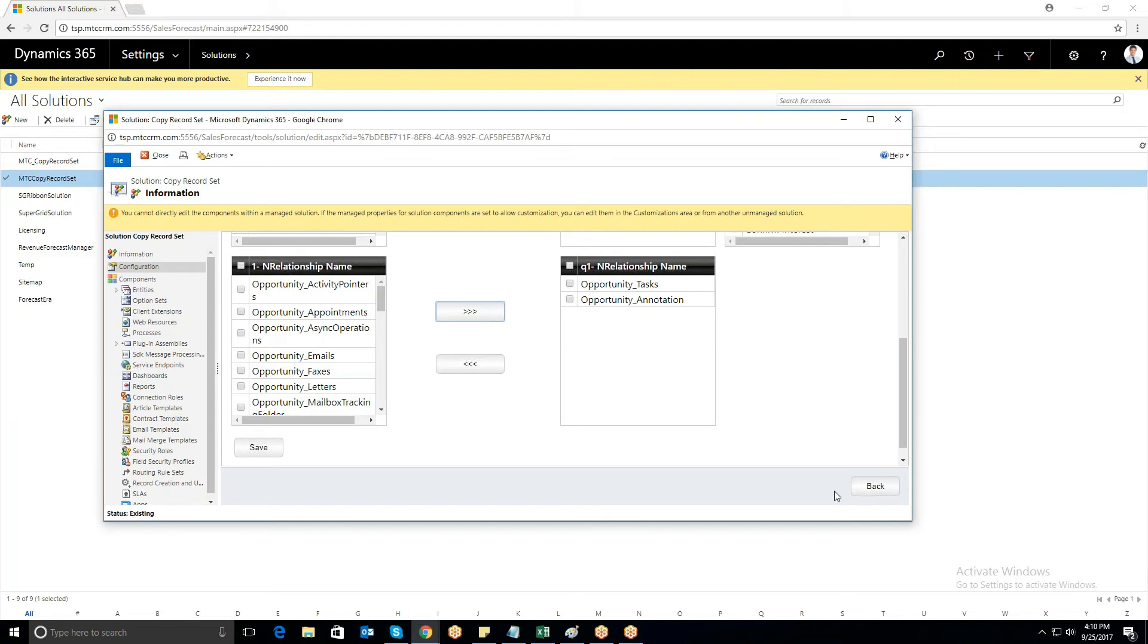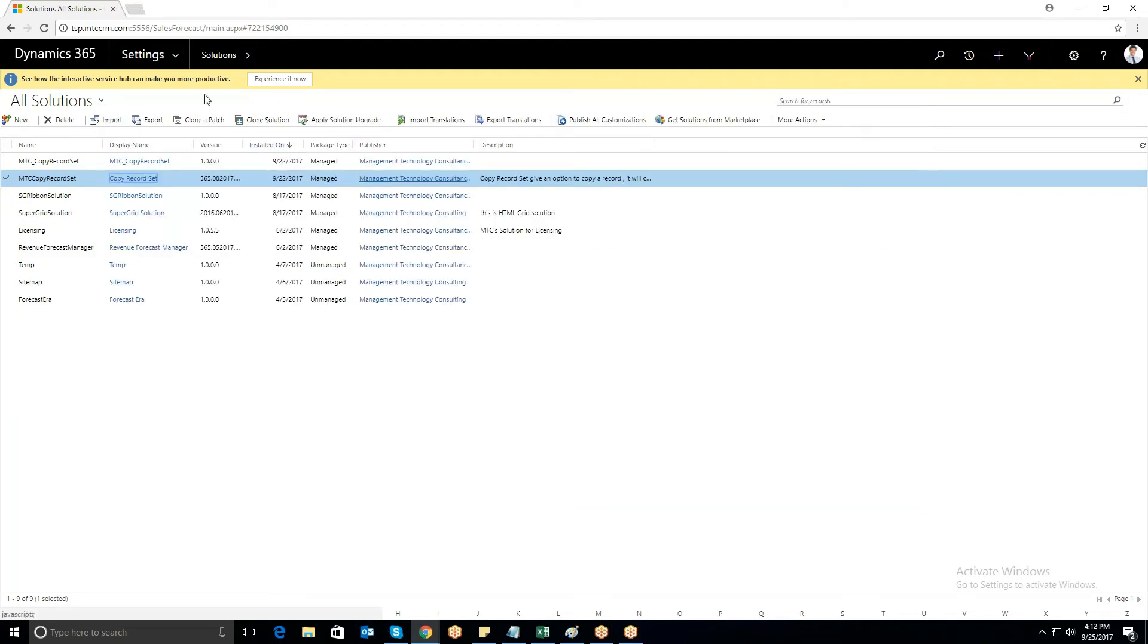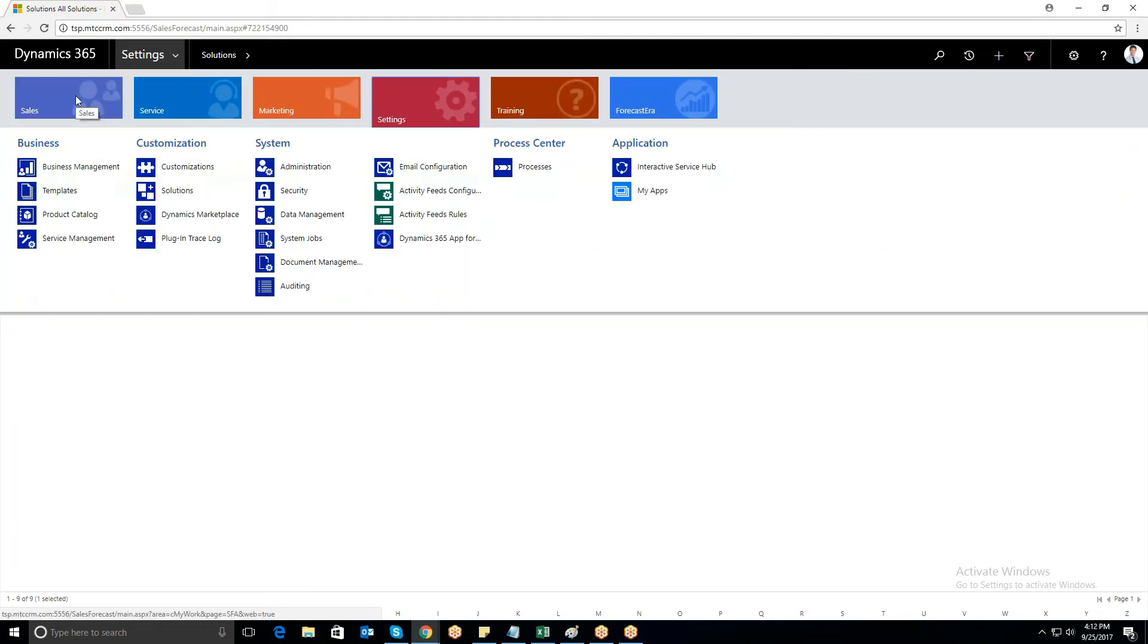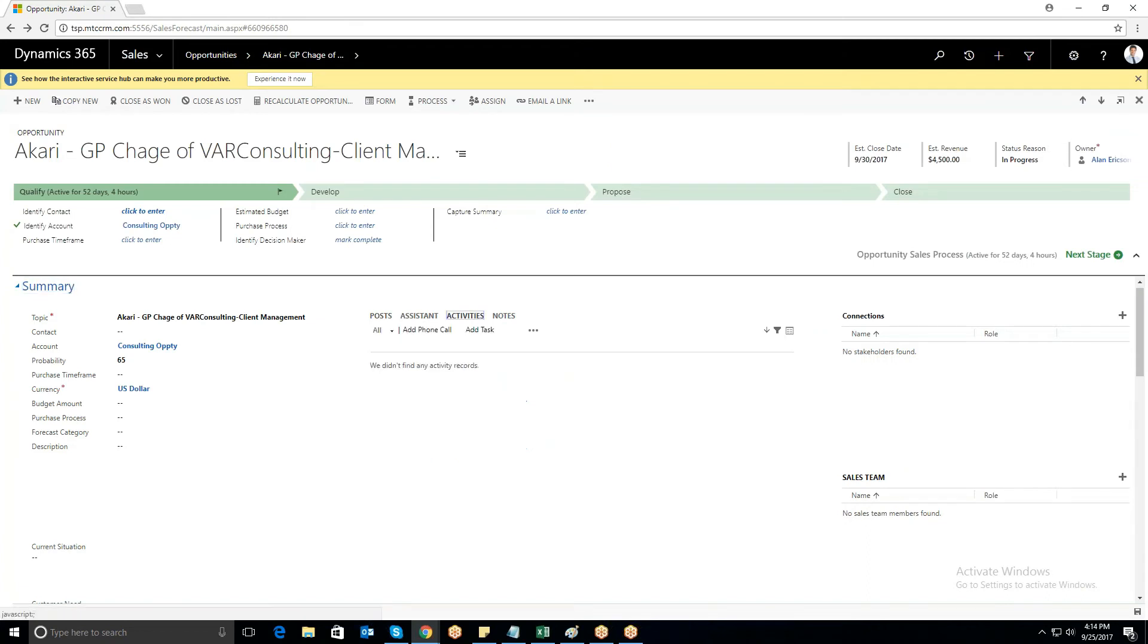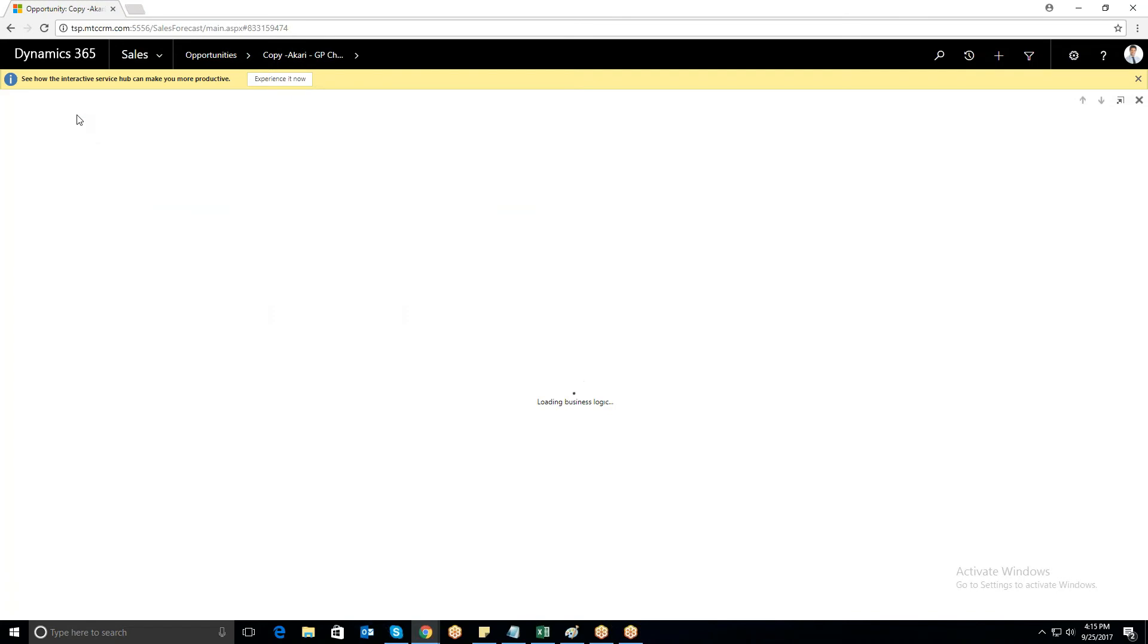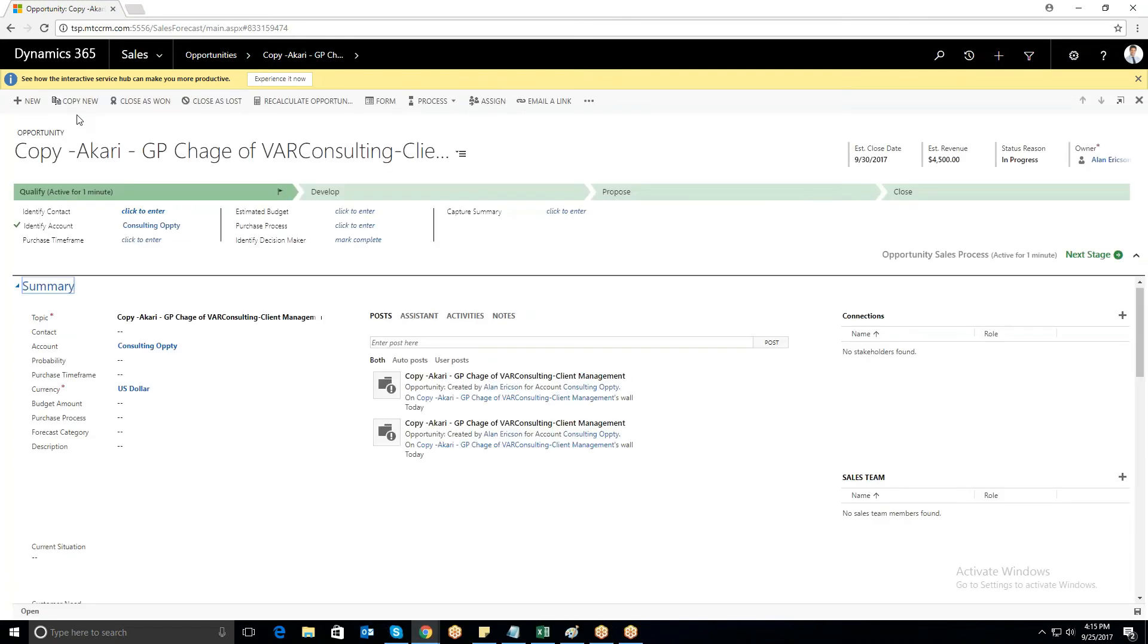Now I'll navigate to Opportunity and try to clone the record. Enter all the mandatory information and click on the Copy New button. You will be able to clone the record with the prefix as Copy, Separator, and the name of the record.